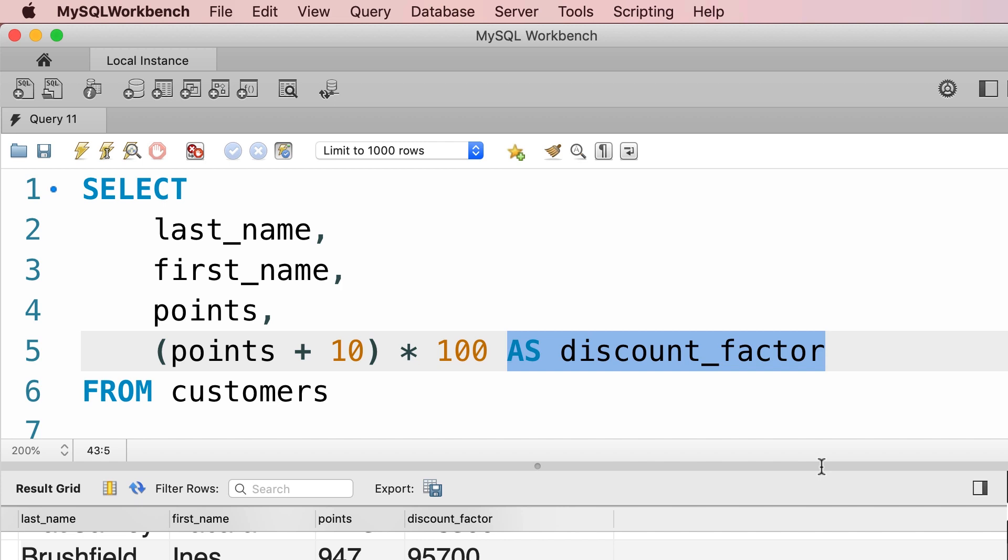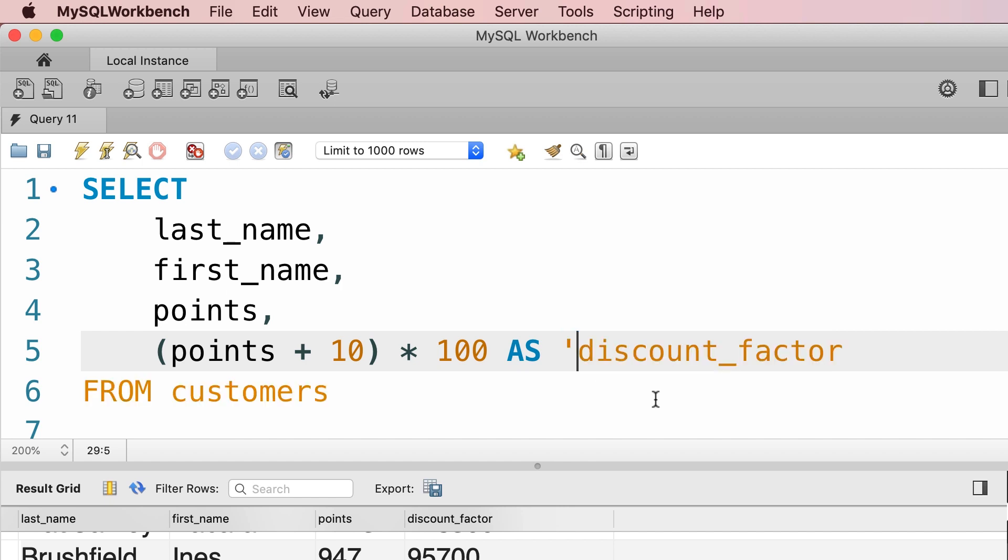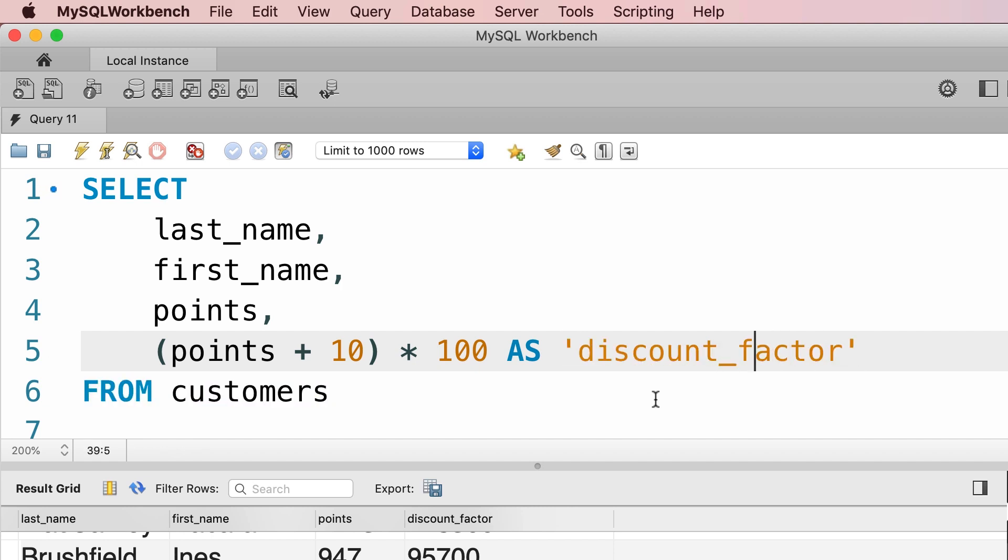We can give descriptive names to the columns in the result set. Now if you want to have a space in the column name, you need to surround it with quotes, either single or double quotes. So we put quotes here and then we can add a space in between these two words. Let's execute the query one more time. Now we've got discount factor.